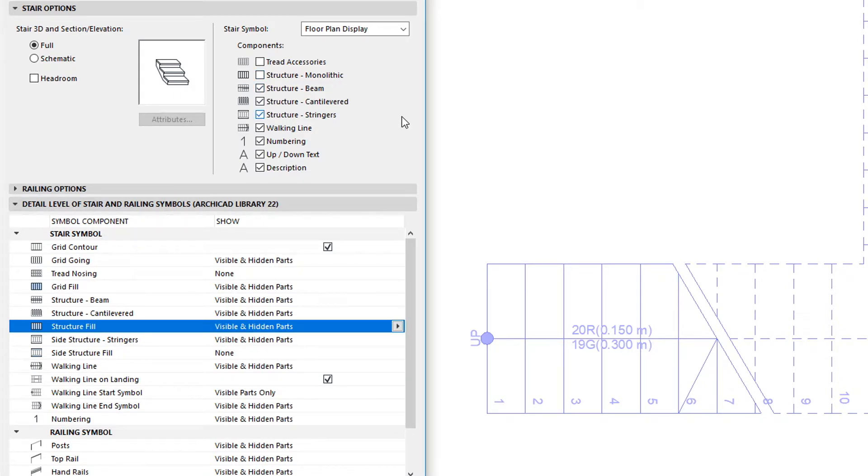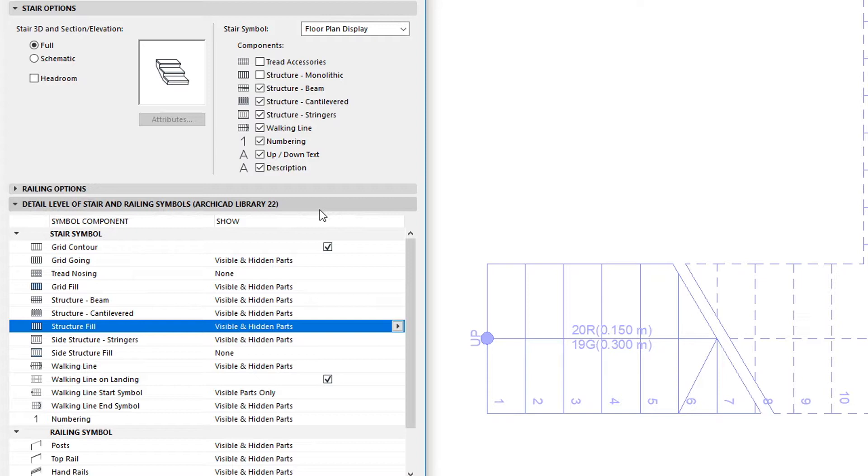The Detail Level of Stair and Railing Symbol panel of the dialog also contains several new fields related to monolithic structures, as well as a few modifications to existing settings.